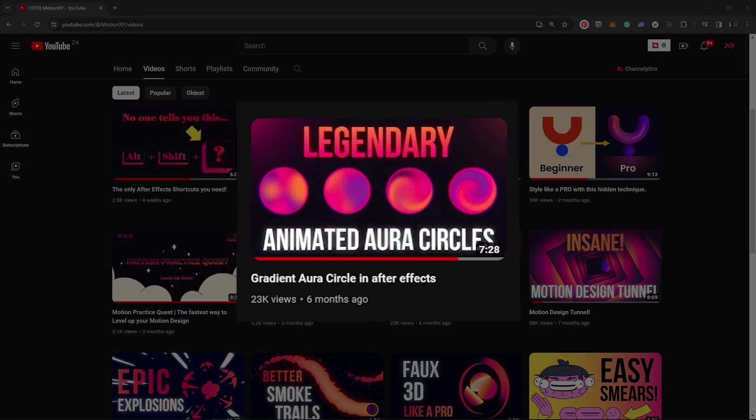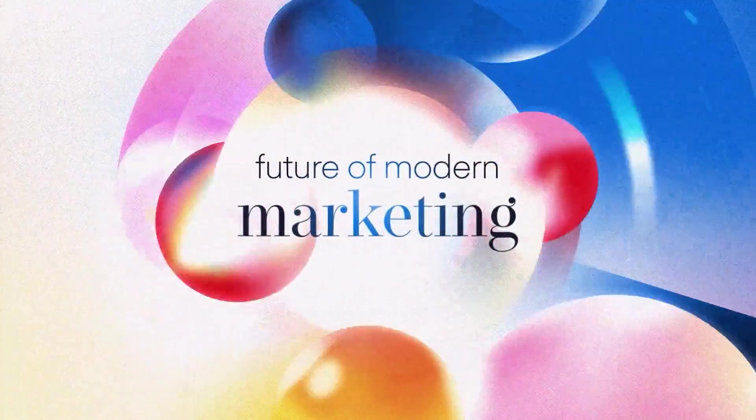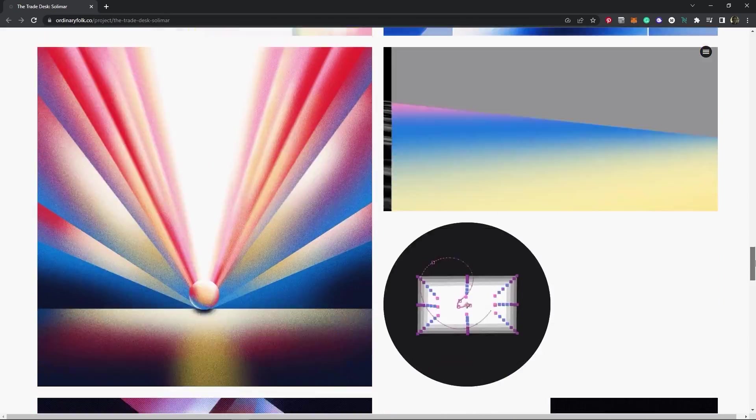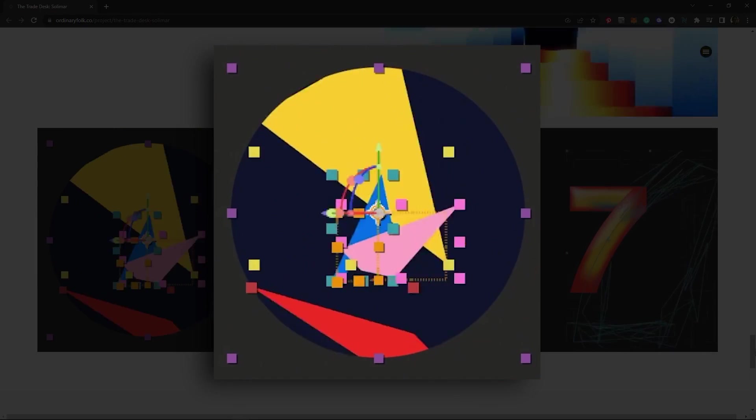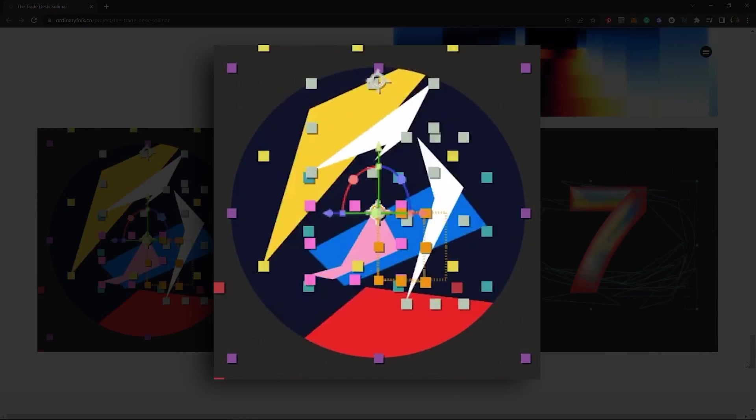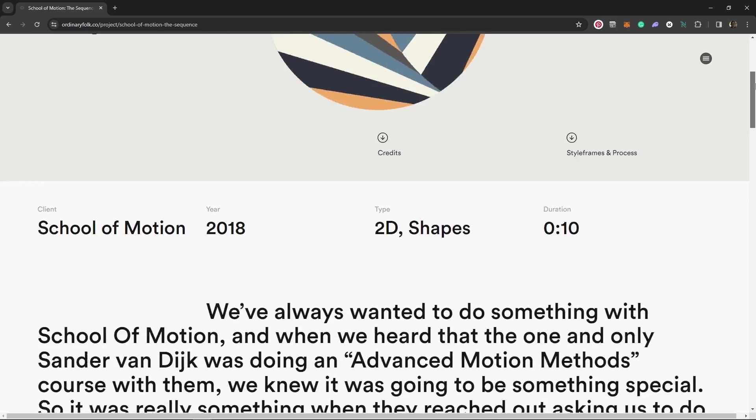Then I had a thought. If you've watched my tutorial on gradient aura circles, you know, ordinary folk like to show some process work for their animations. So maybe, just maybe, they had some for this animation.